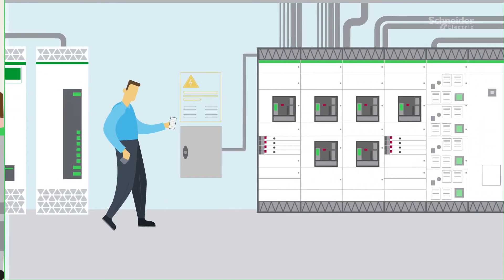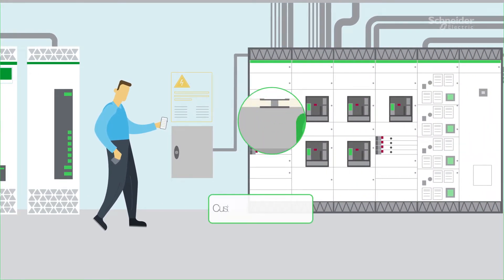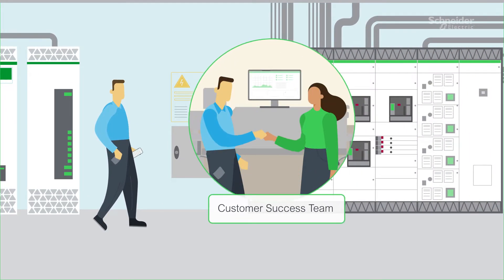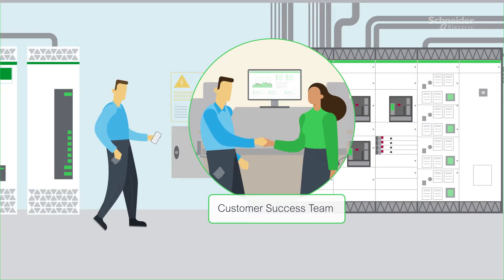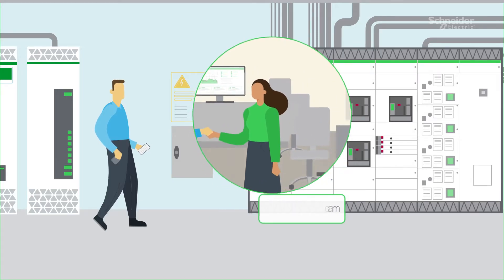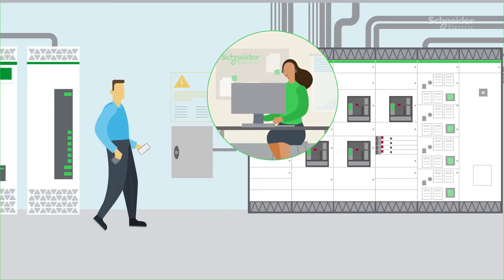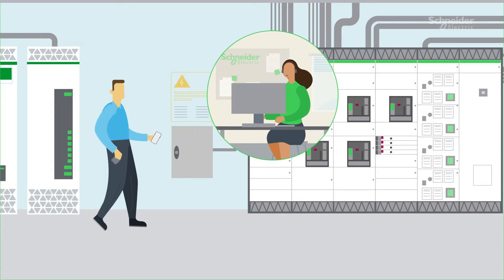From the day your equipment is installed, our customer success team welcomes you to EcoCare and becomes your go-to coach and trusted advisor, co-creating a success plan and monitoring its progress.